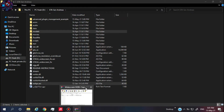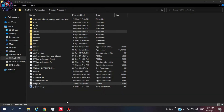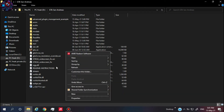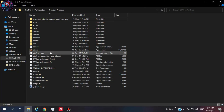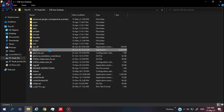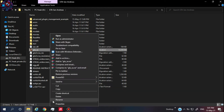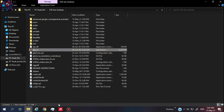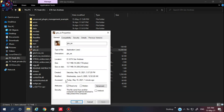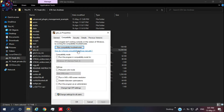After doing all of these steps, close all the open tabs from the taskbar, then right-click on the game, go to Properties, then go to Compatibility. Set compatibility mode to Windows 8, then check 'Run this program as an administrator.'